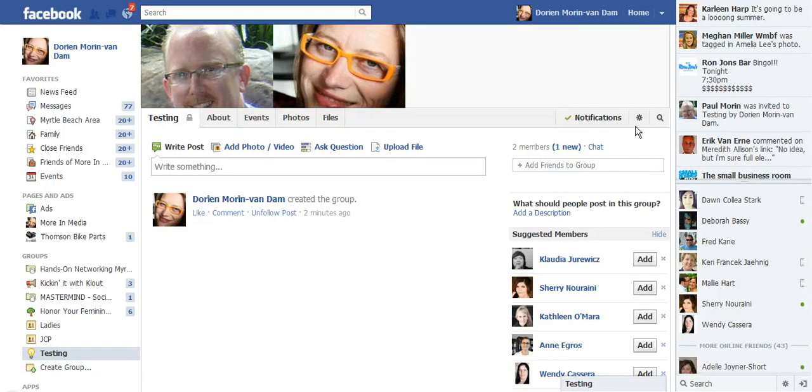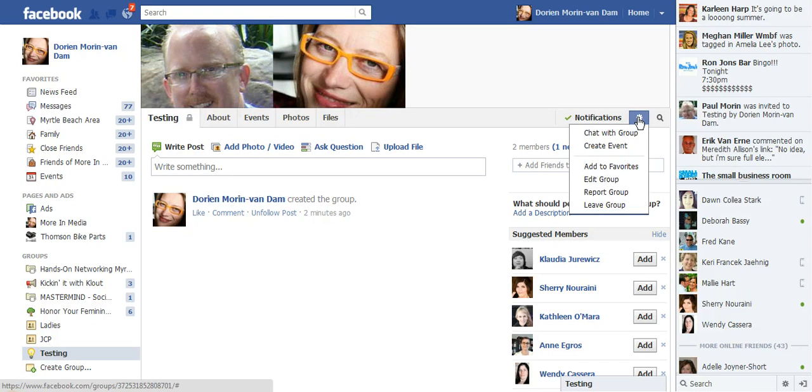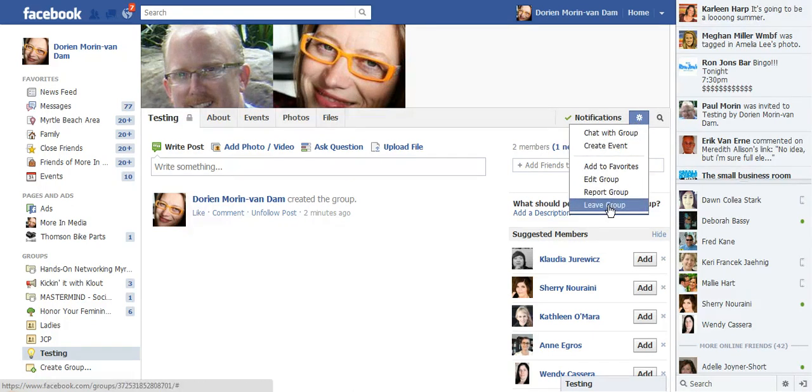Where you go is this little gear over here. You click on it, and you can actually leave the group as easy as clicking this button. I just wanted to show you that's how easy it is to leave a group.